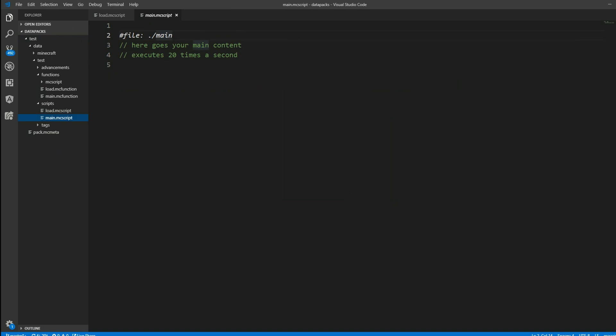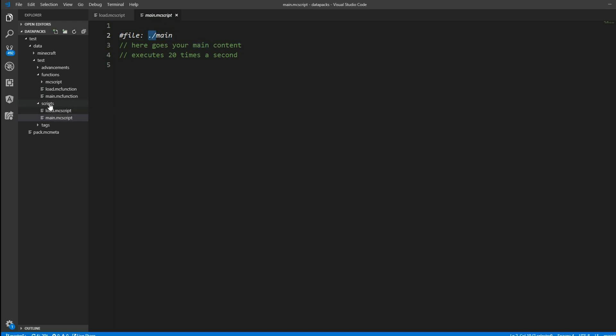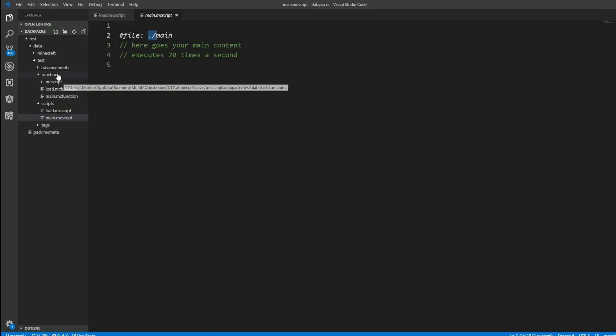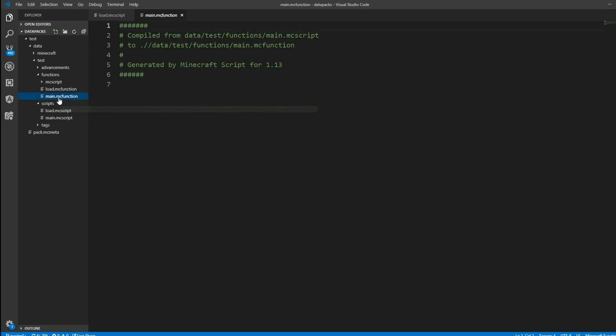In our main.mc function we can see this annotation right here. So it is hashtag file colon dot main. And this just says MCScript, I want to compile the content of this MCScript file here into the same location. It is not scripts in this case but functions. And I want to call this new file main. And exactly that is done.